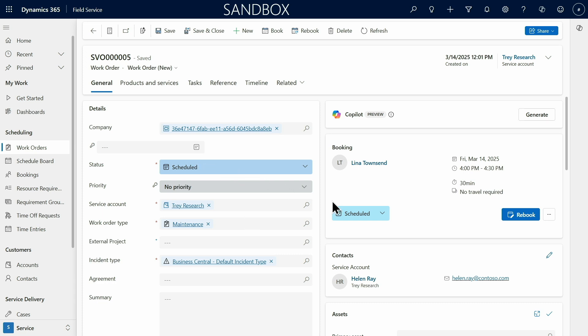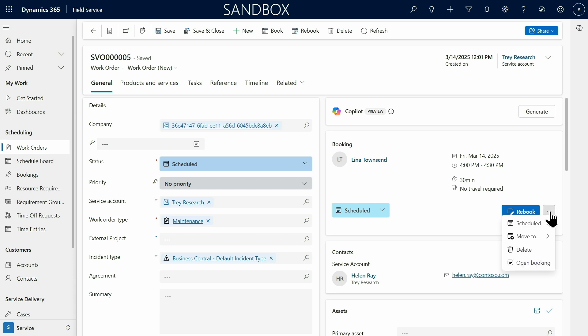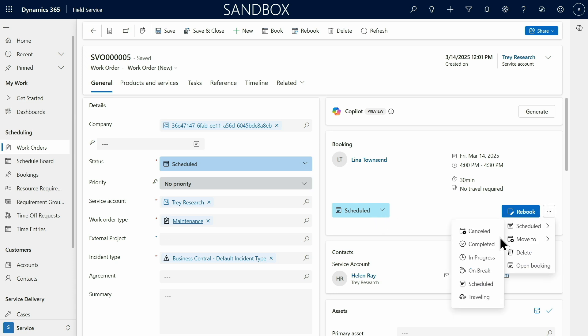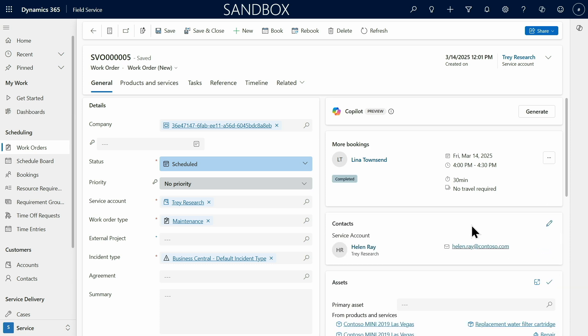It's all good and now I can go back to my Work Orders. And I can see that this Work Order is already scheduled to be actioned by Lina. And of course she can rebook, she can move it to someone else. And then when done, mark it as completed. And it will already be indicated here in Field Service.